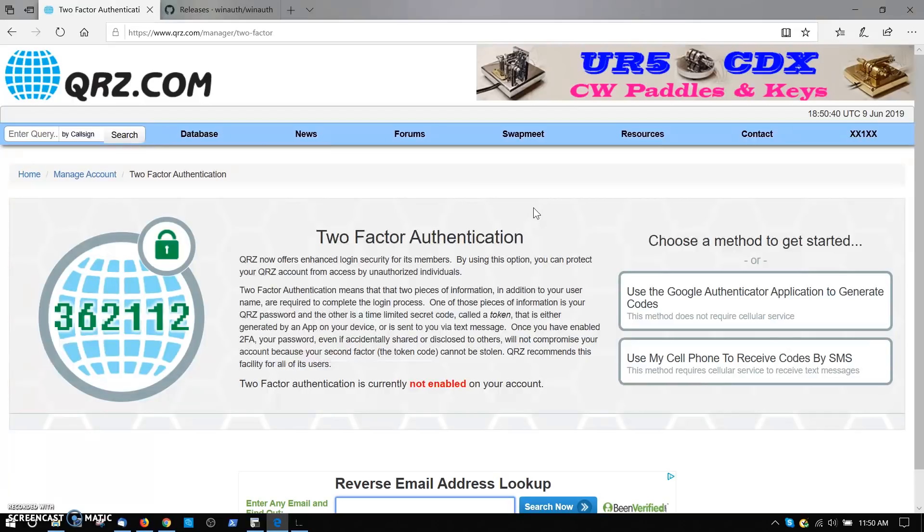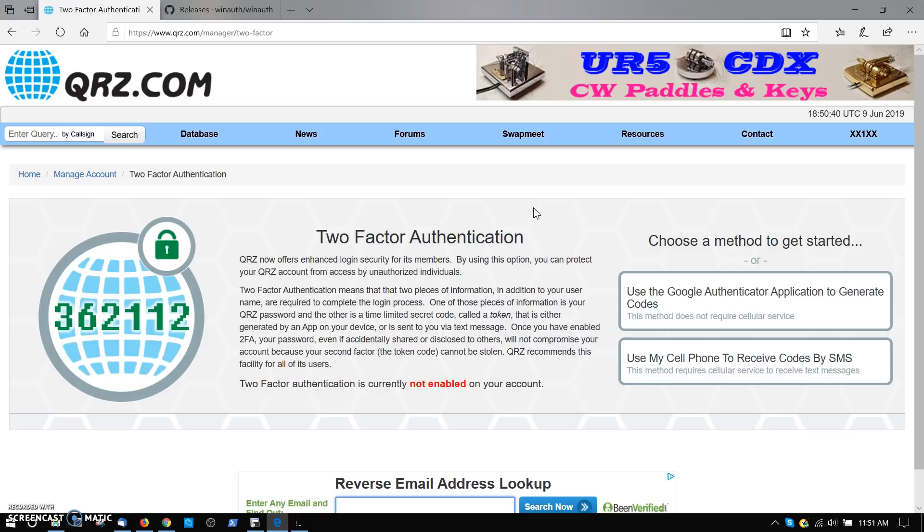This is the first page for two-factor authentication. The first thing you have to decide is whether you're going to use an app to generate your login codes or receive them by text message. The text message method is not great in all instances and we don't recommend it, because the codes time out in 30 seconds and if your cell phone provider doesn't deliver them fast enough, you may not be able to log in. We're going to do this without a cell phone, so that's what we're going to do here today.